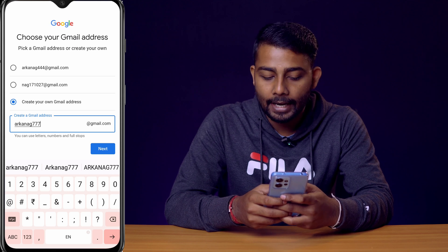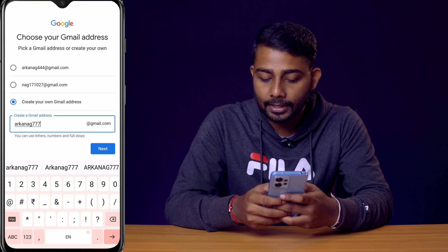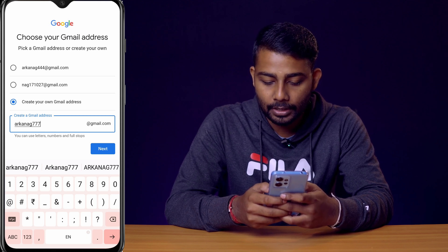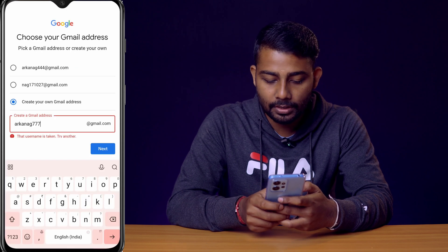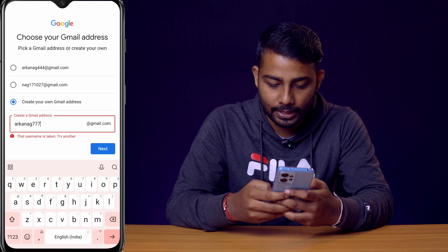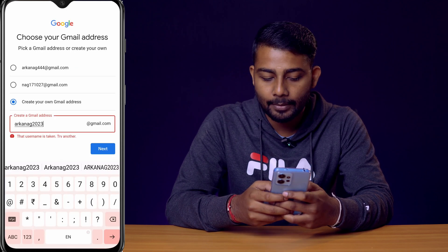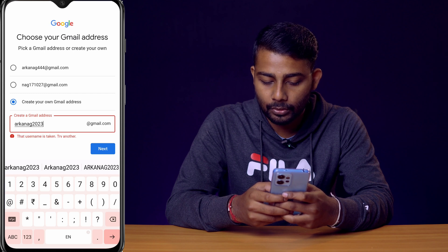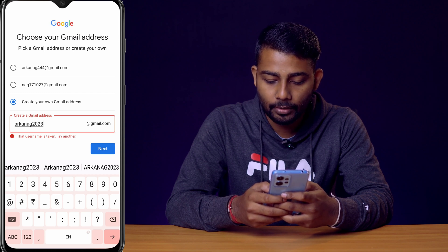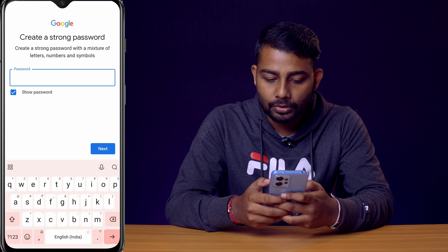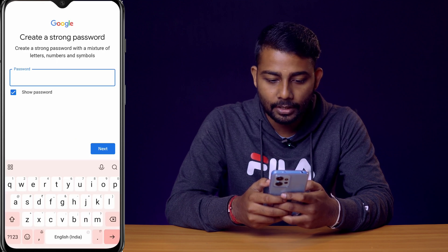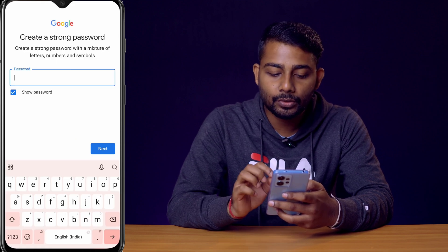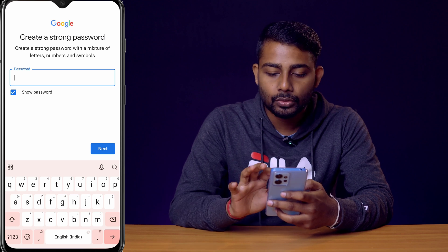I'll click next to check if that username is available — it says it's taken, so I need to change it. I've modified it to orconag2023@gmail.com and clicked next. This username is available, so it's been selected.